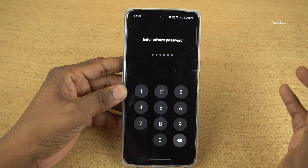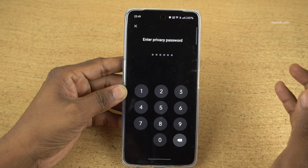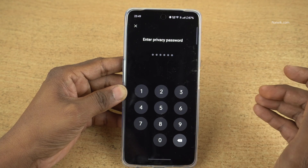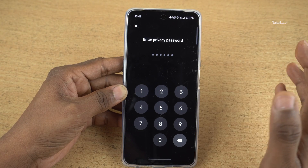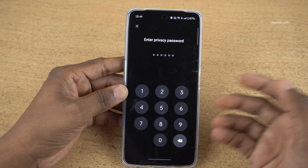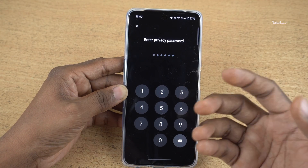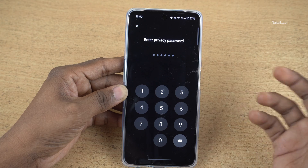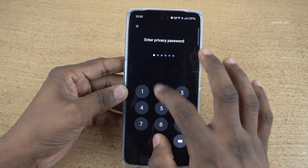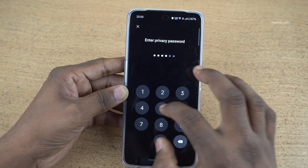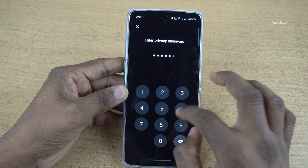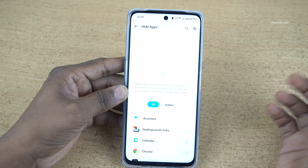I have already set the privacy password, so it is asking me to enter the privacy password. If you haven't set the privacy password, set a security question, link your email ID, and set your privacy password. I have set my privacy password as 123456 — you need to keep a strong password.